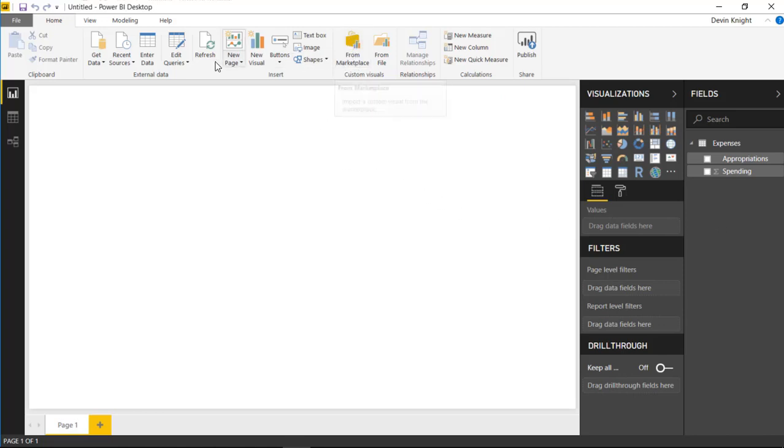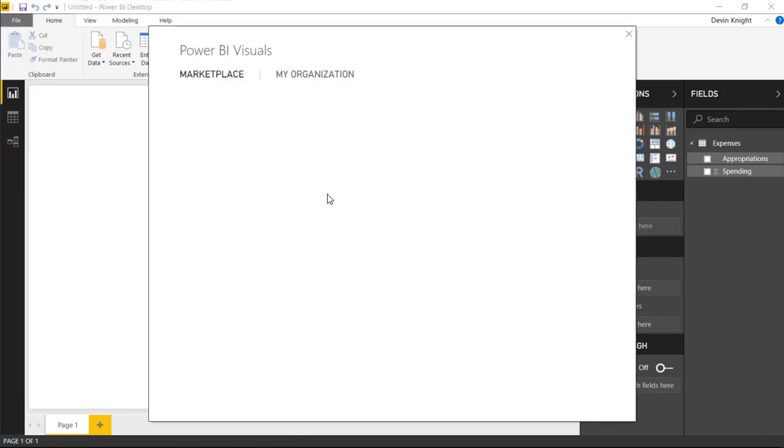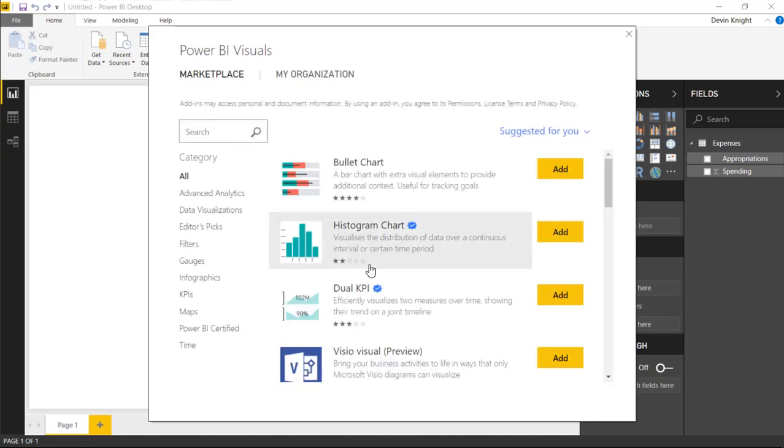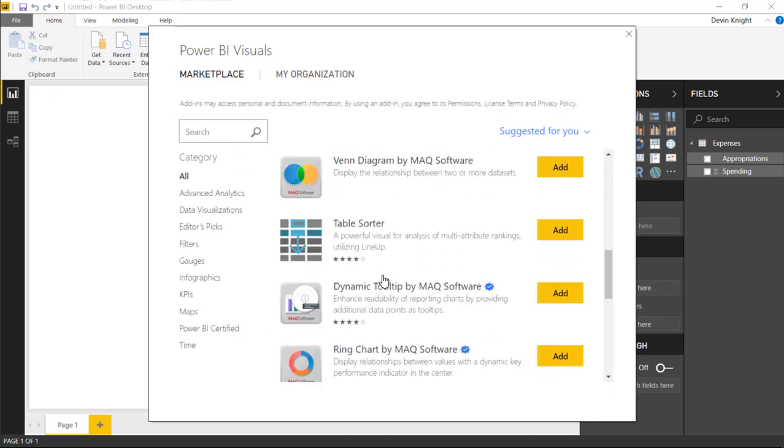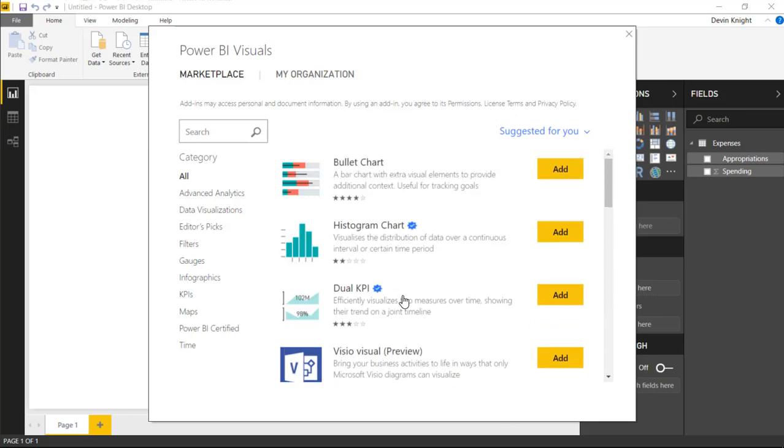Which you can find by going up to the top bar here, the top ribbon, and selecting from Marketplace. Once you select that, you should see the Marketplace appear here, where you can choose all of the different visuals that you'd like, or choose which ones you would like to include in the Power BI Desktop for this example.